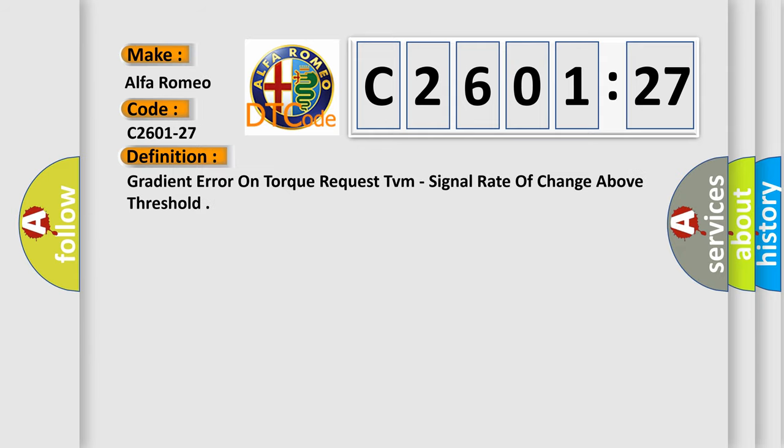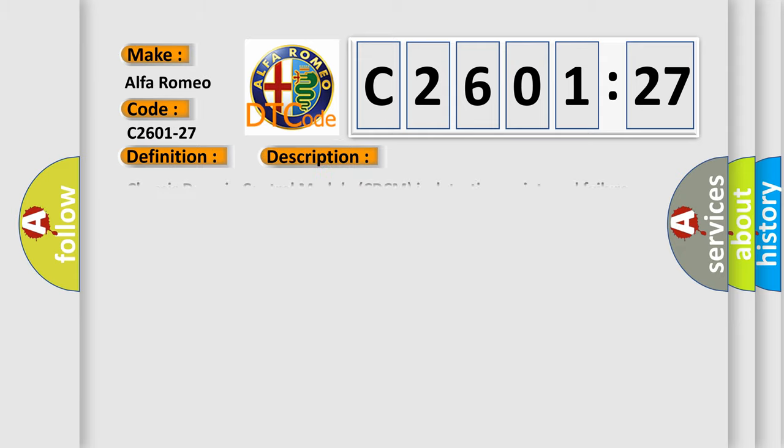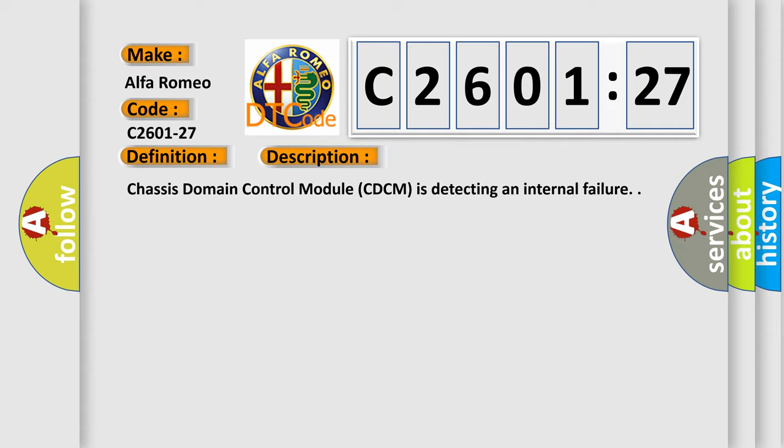The basic definition is gradient error on torque request TVM, signal rate of change above threshold. And now this is a short description of this DTC code.